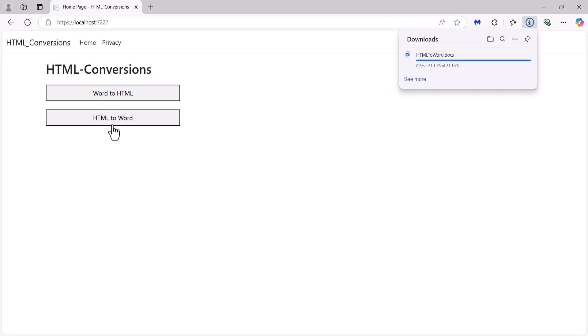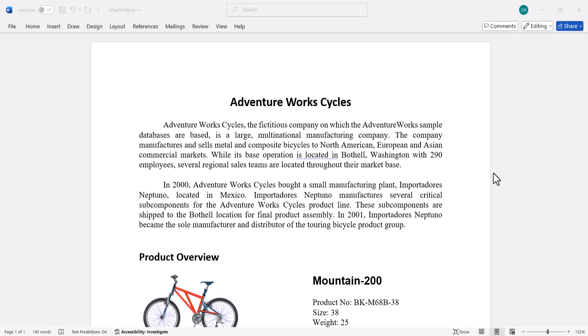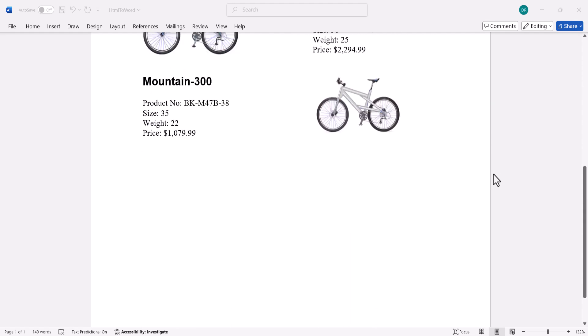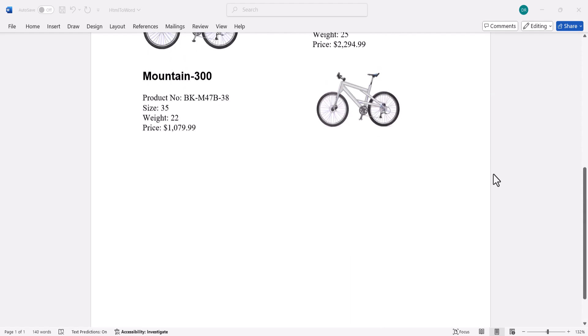Click the HTMLToWord button to download the Word document. When the document is opened, you will see the HTML file converted into a Word document.